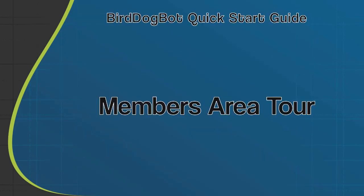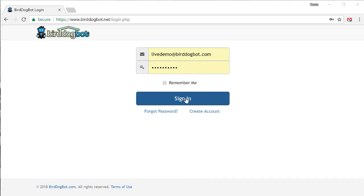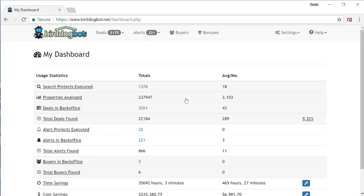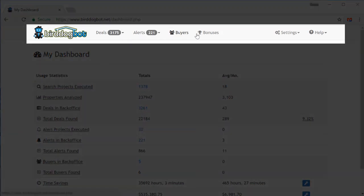Okay, so let's get started with a quick tour of the members area. When you first log into your account, you're presented with your dashboard, which shows you some information about your account and your usage statistics. Along the top, you'll find a menu that will take you to the corresponding features.